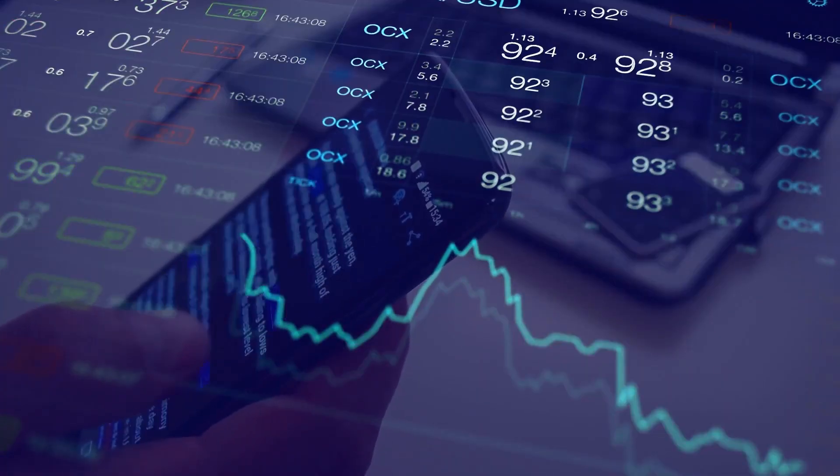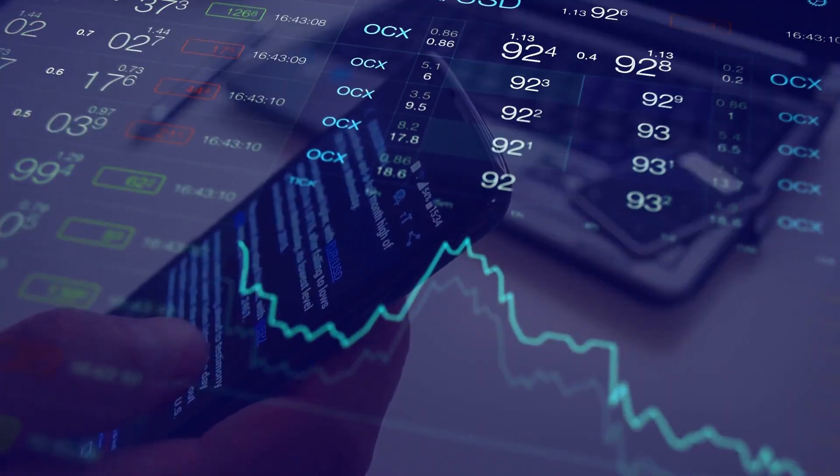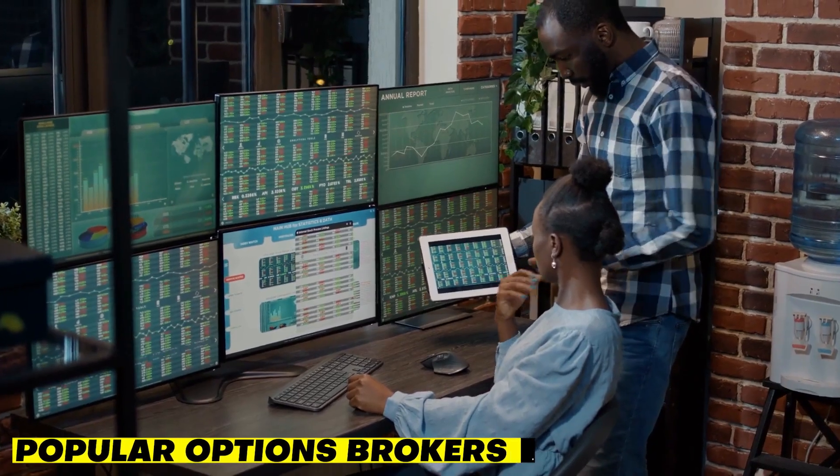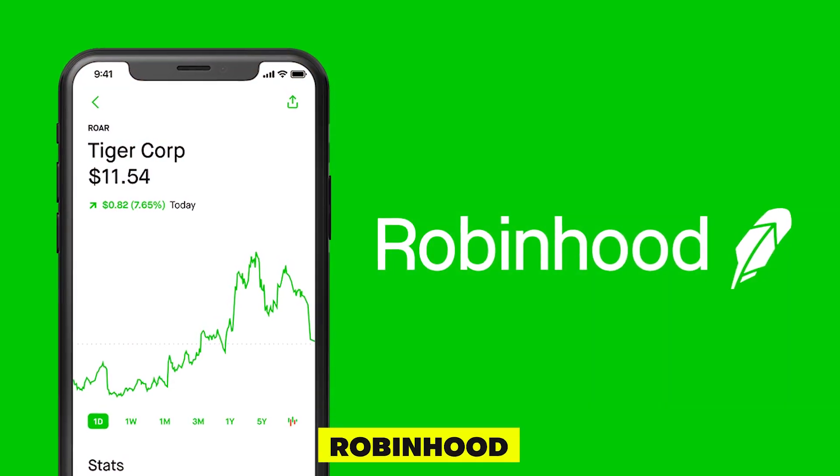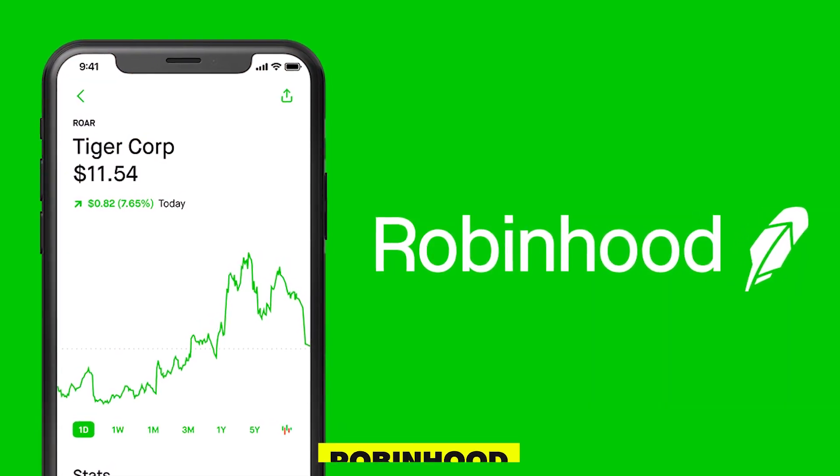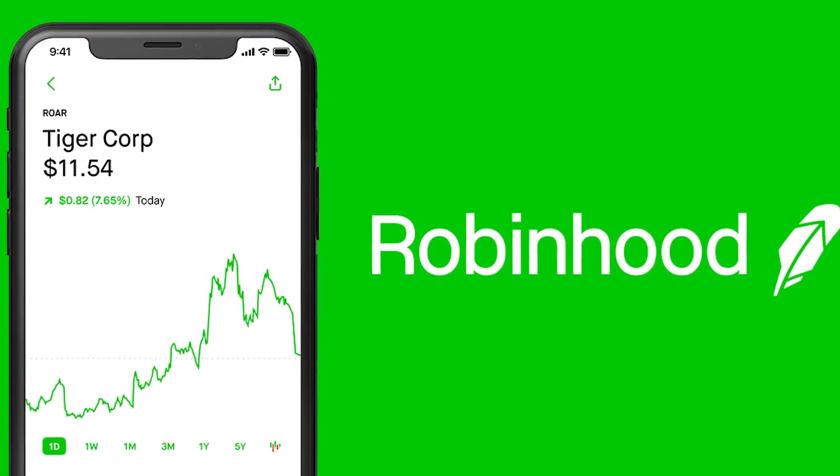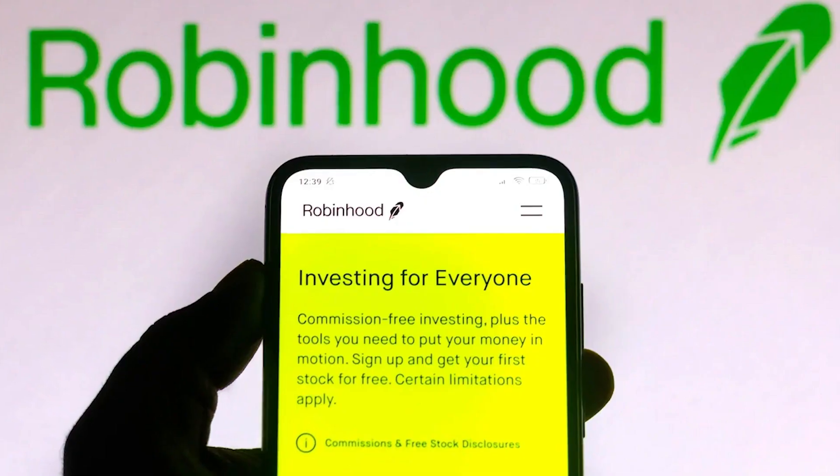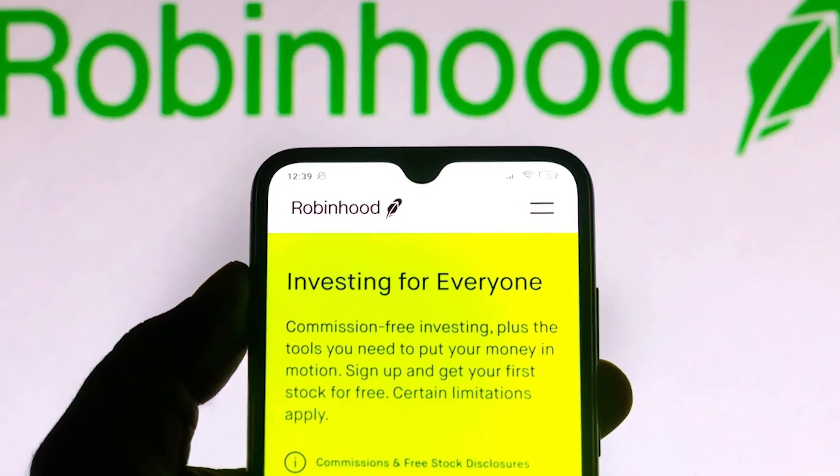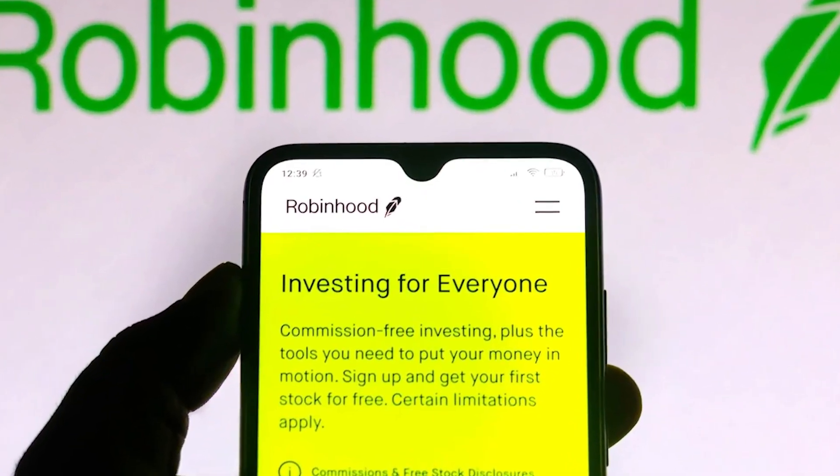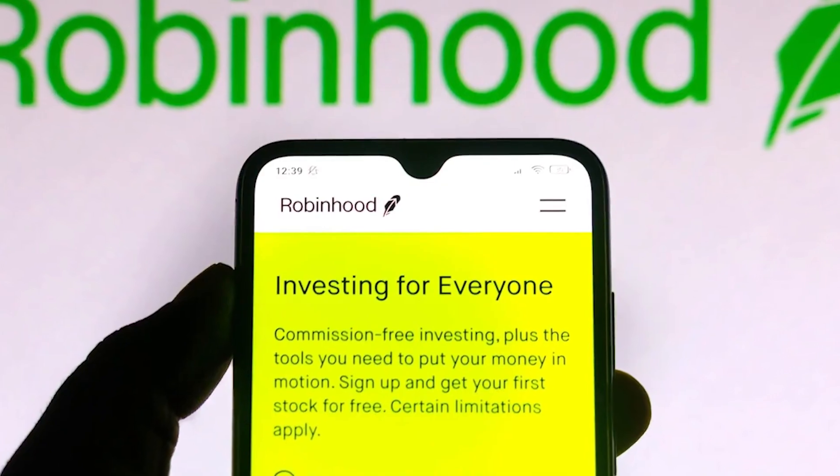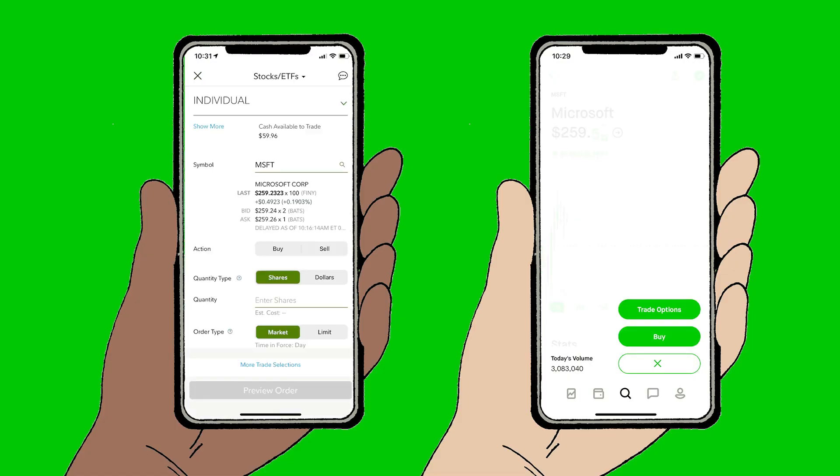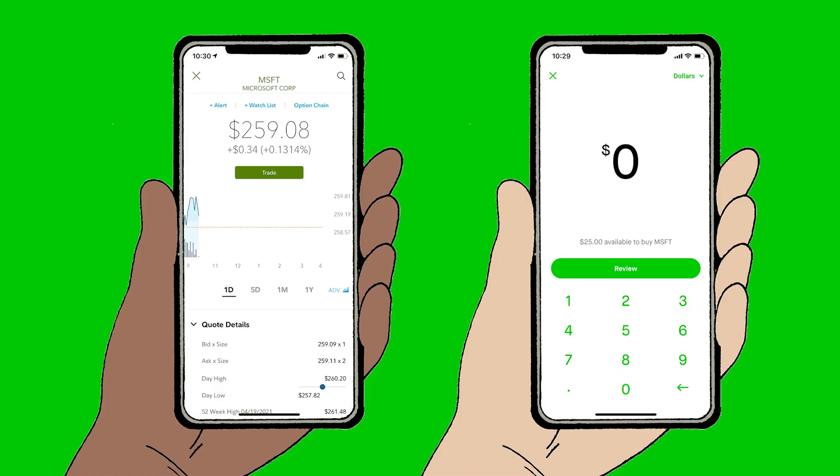Popular Options Brokers. Robinhood. Robinhood is a commission-free options trading platform that has gained popularity for its user-friendly interface and low fees. They offer both basic and advanced options trading tools, making it a good choice for beginners and more experienced traders alike.